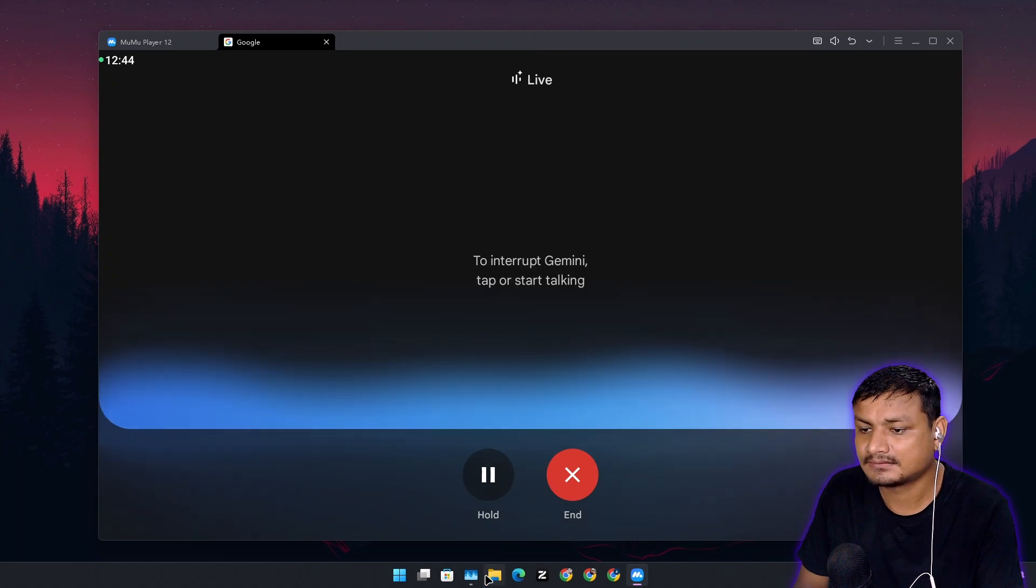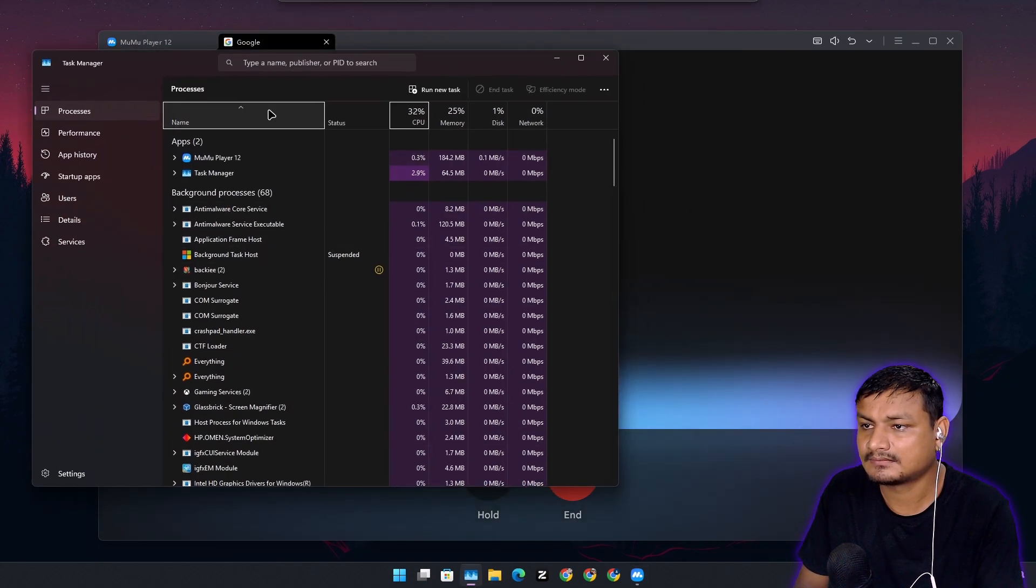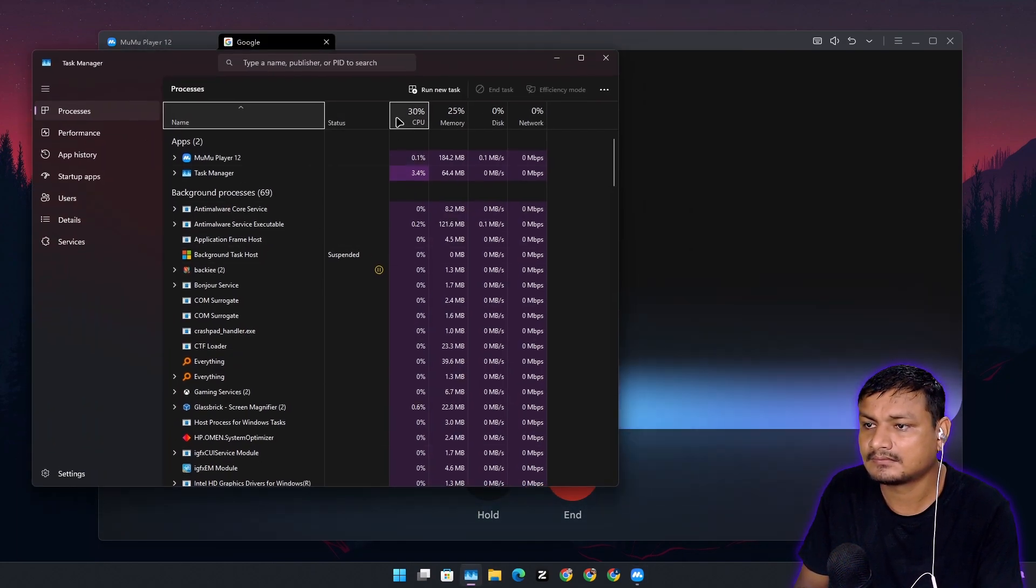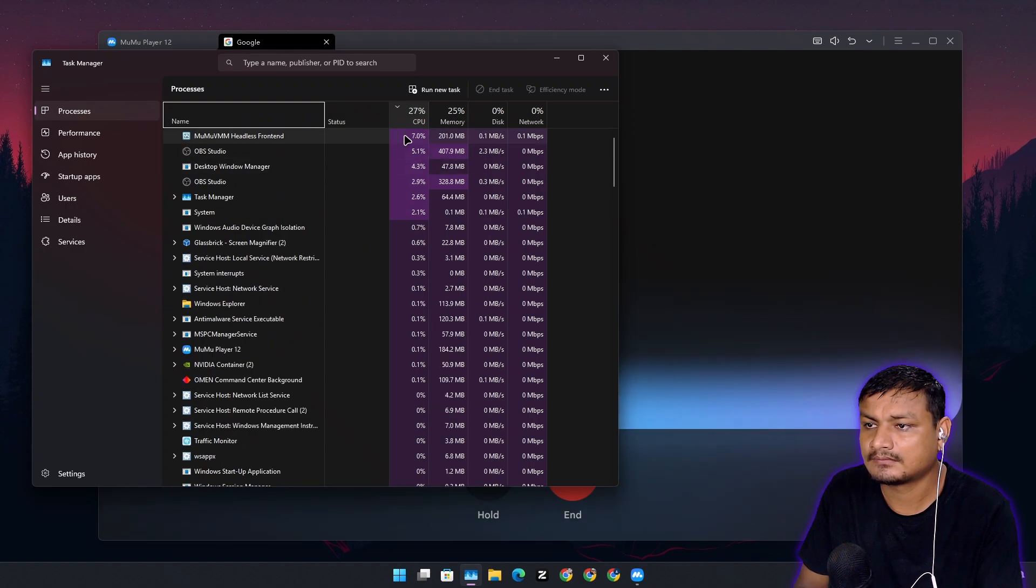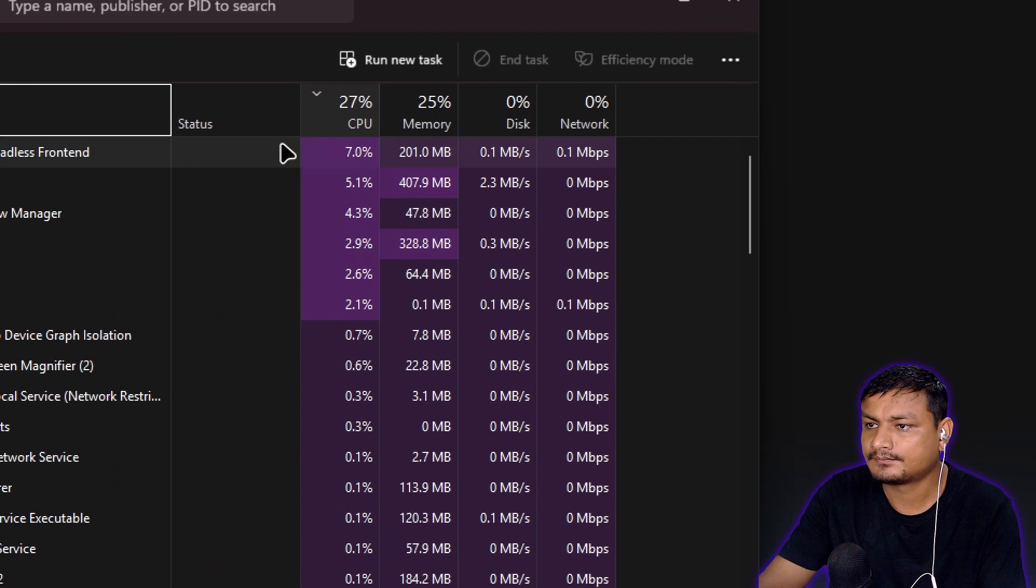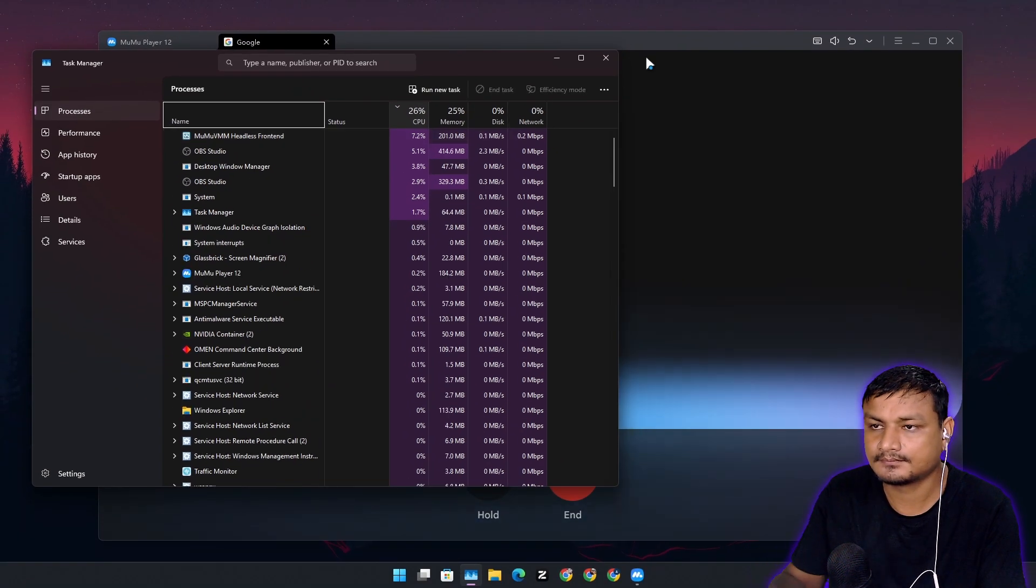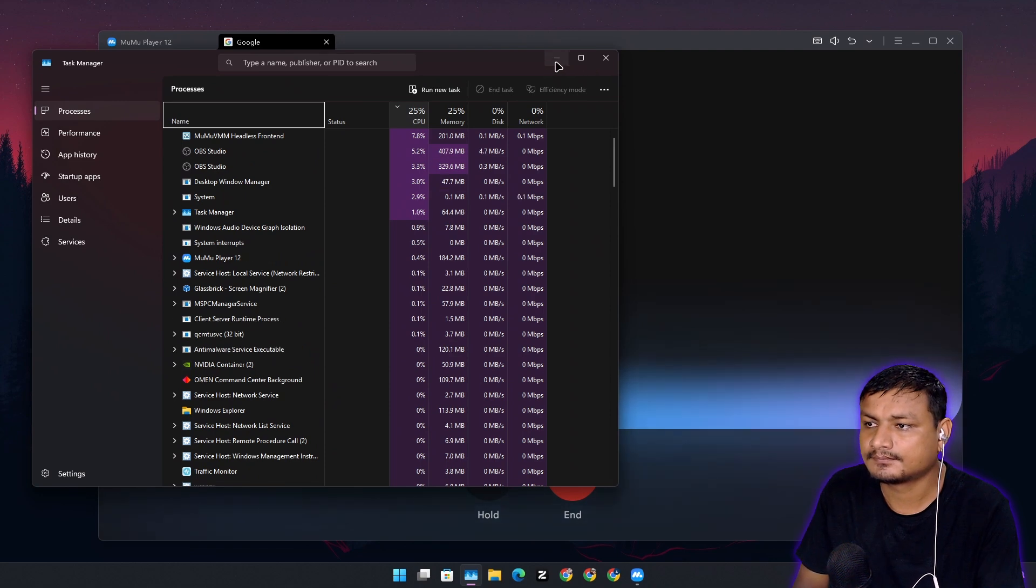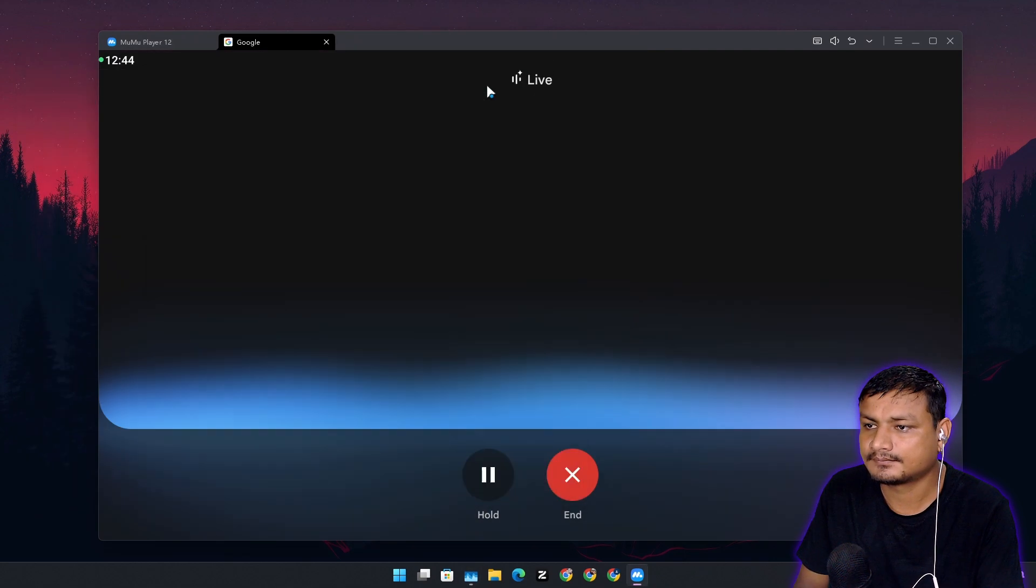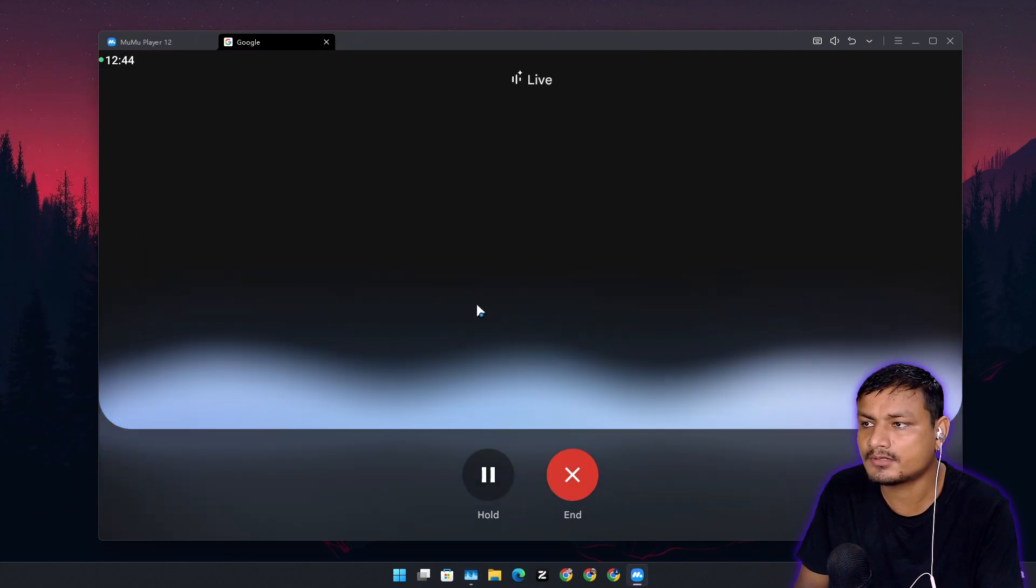A single world in Minecraft can have up to three strongholds. They're basically huge fortress-like structures that hold the end portal you need to beat the game. Each stronghold has its own end portal. So if the portal in one stronghold is messed up you can always try the other two. Oh how do I open the portal?